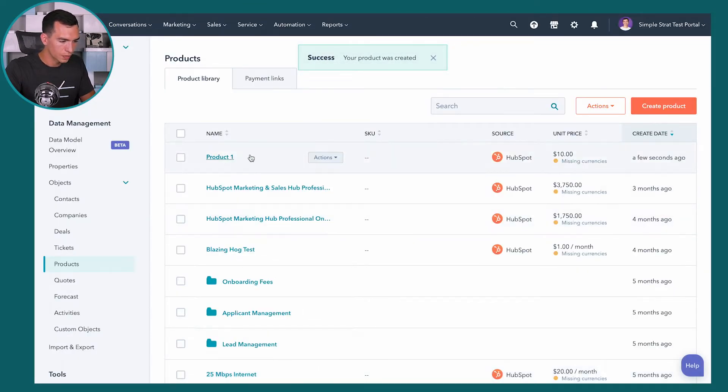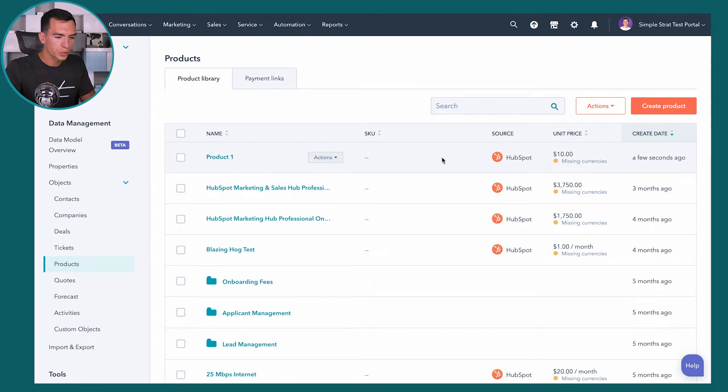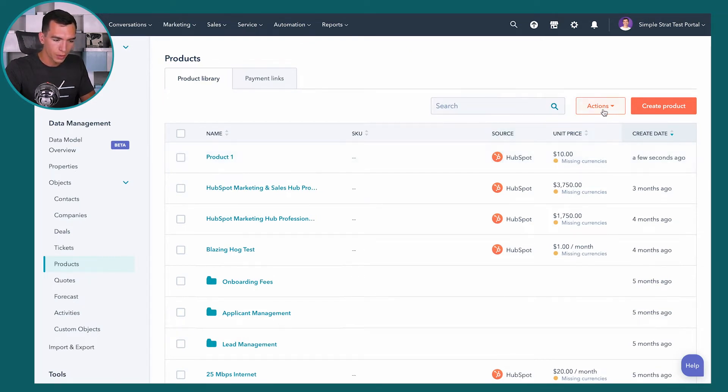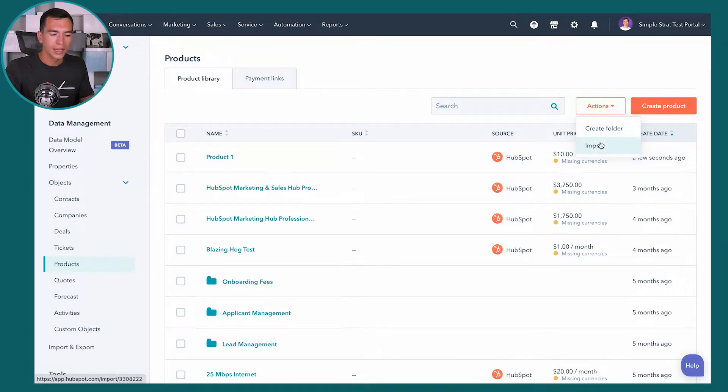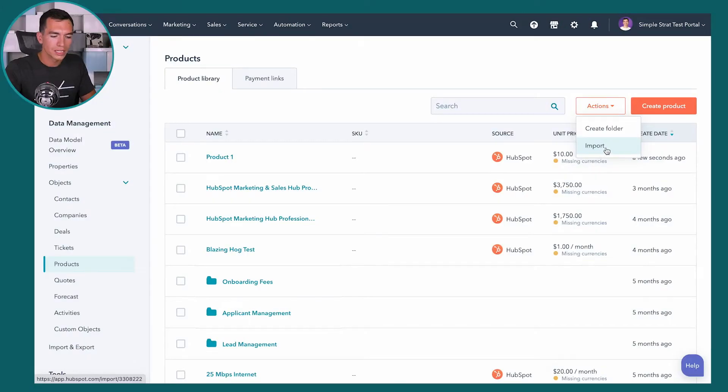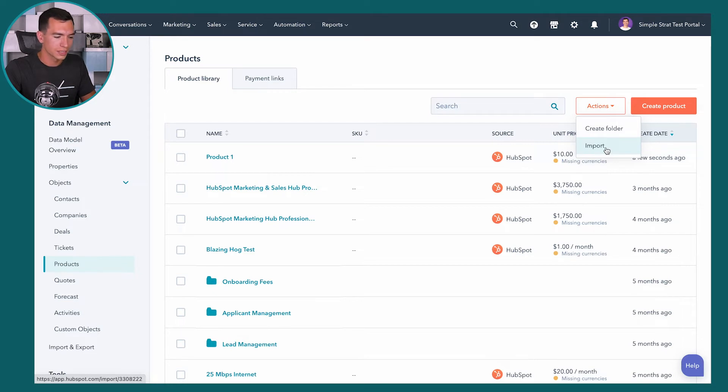And you can see we've got it listed right here. So creating products is super easy. And if you've got a lot of them, you can also import them by going to actions and import. It'll walk you through the same import wizard that you might be used to from importing contacts, companies, deals, any other imports you've done. So pretty easy there if you've got all your products stored in a CSV or Excel file as well.